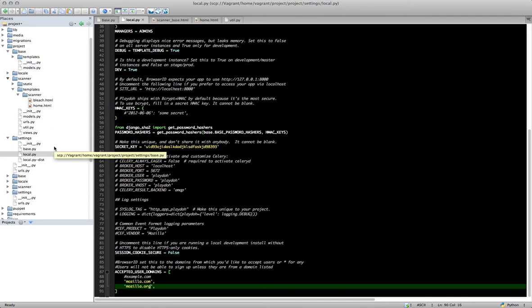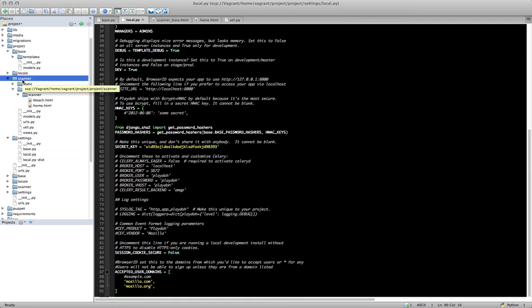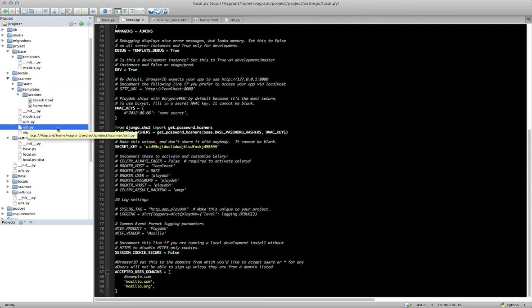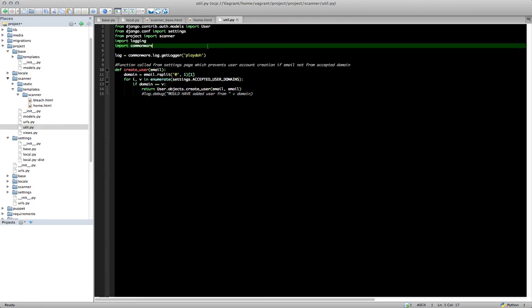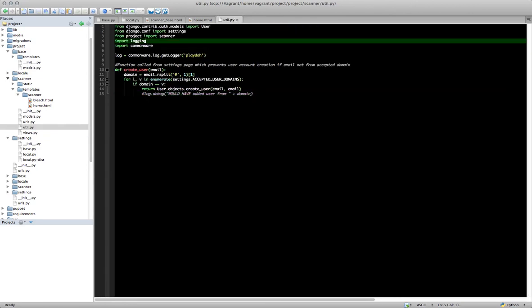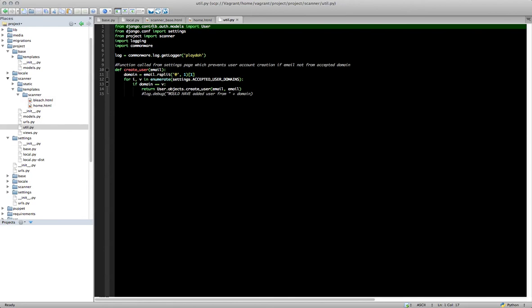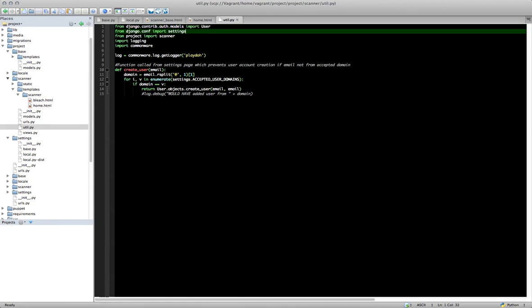So now we need to create our create user function. So in the base of your application, inside of your project, we're going to create a file called util.py. And opening that up, we're going to enter some things in here. The first line, we're going to do some imports. We're going to import User from django.contrib.auth.models, import user. And from django.conf, import settings. And then from your project, import your application name.